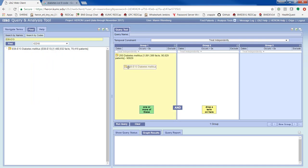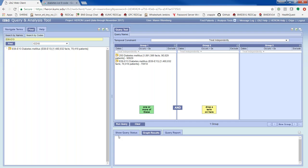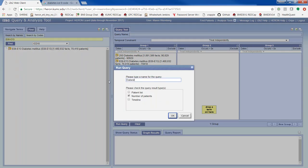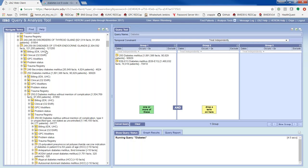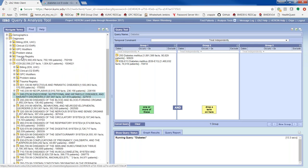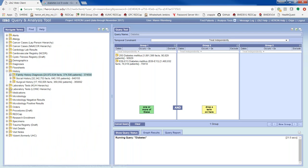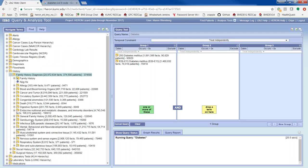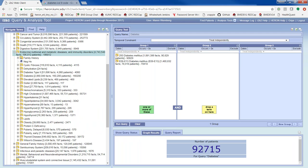I'm putting the ICD-10 code E08 to E13 in the same group as the ICD-9 code 250, so it says patients either have diabetes by ICD-9 code 250 OR by ICD-10 code E08 to E13. I'll run the query. While that's running, the next part of the inclusion criteria is family history of diabetes. I'll close these folders and open up History, Family History Diagnosis, then Endocrine — and here's diabetes. We have about 93,000 patients with diabetes.